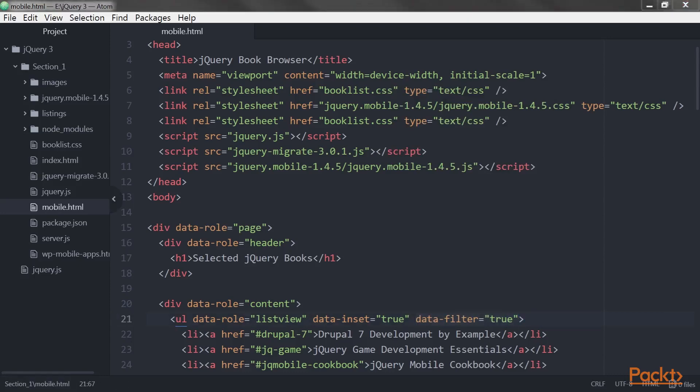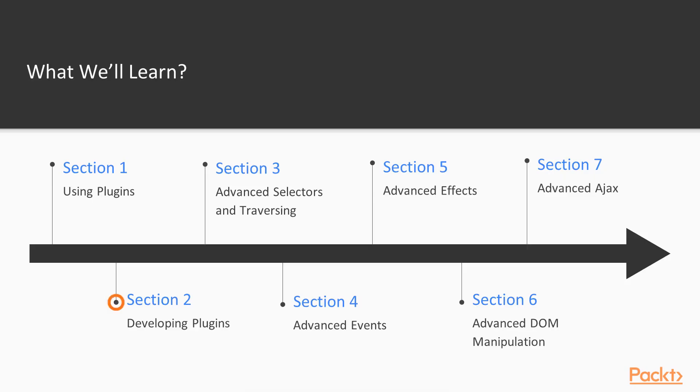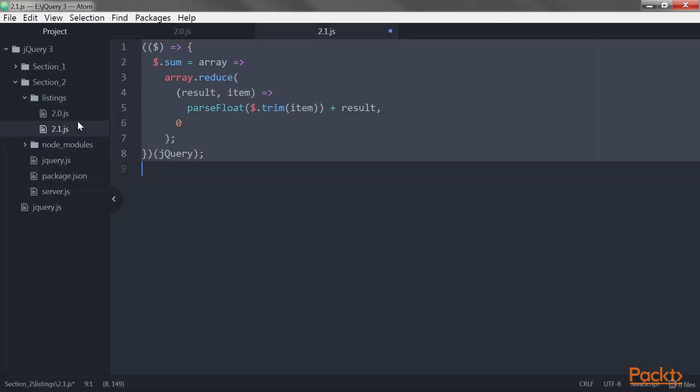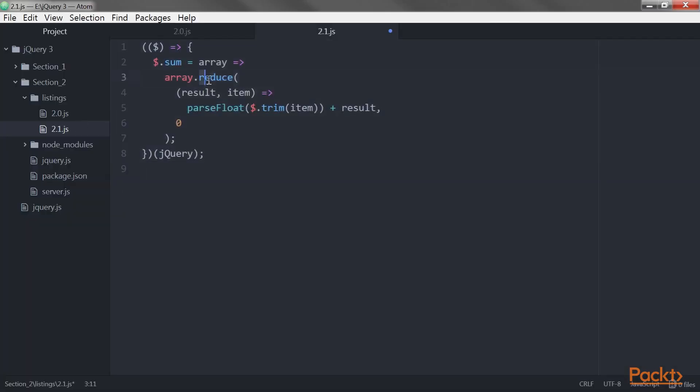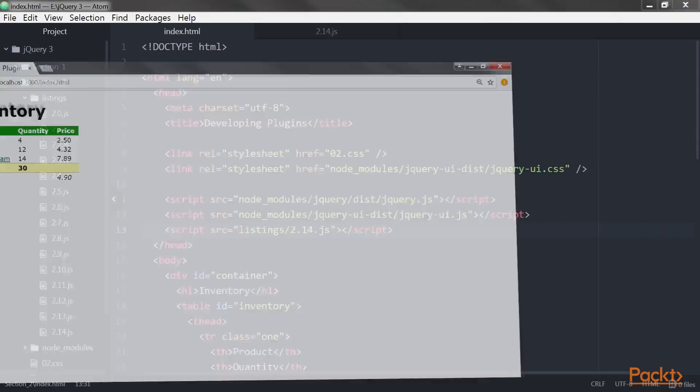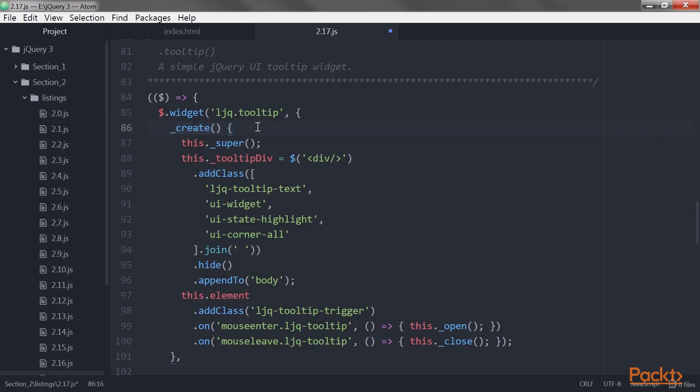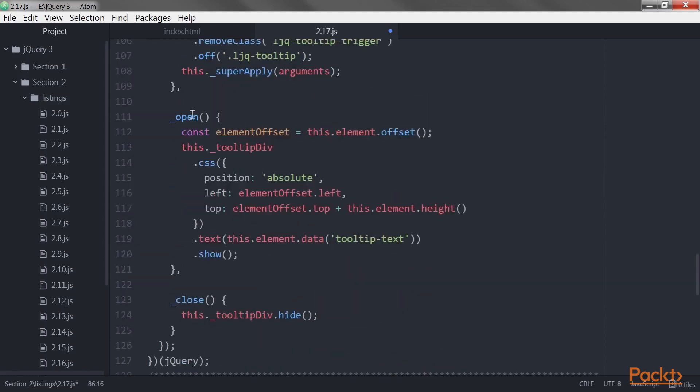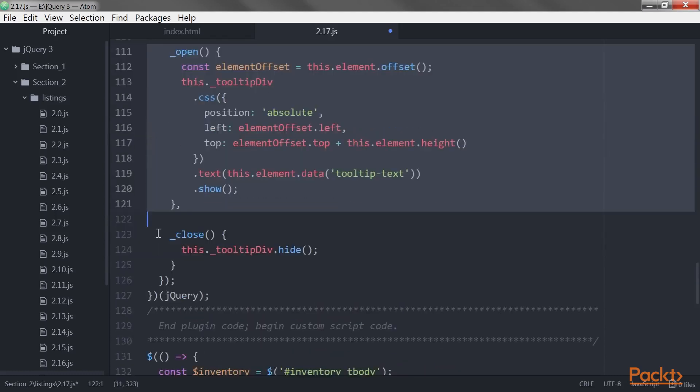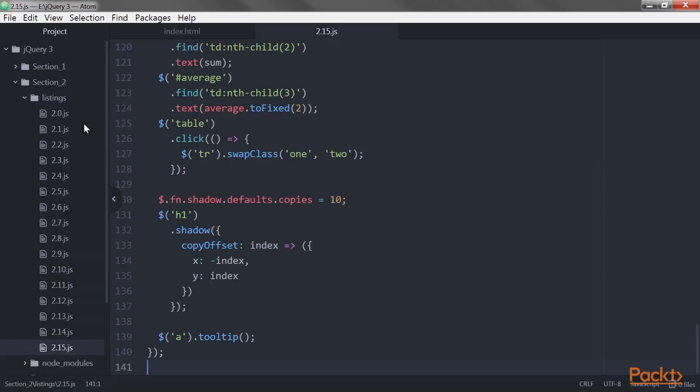The next section, Developing Plugins, teaches you how to take advantage of jQuery's impressive extension capabilities to develop your own plugins from the ground up. You'll create your own utility functions, add jQuery object methods, and discover the jQuery UI widget factory.